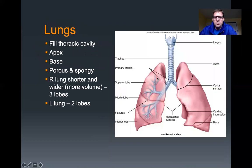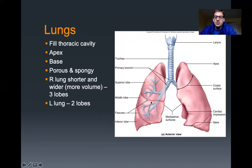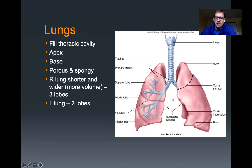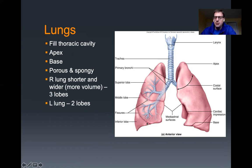Your lungs are part of the respiratory system — they fill up your thoracic cavity. The top of your lungs is called the apex and the bottom is the base, which is the opposite of the heart. Your lungs are porous and spongy so that they can expand and contract as you breathe in and out. Your right lung is shorter and wider than the left lung. The heart projects downward and to the anatomical left, taking up some space in the mediastinum. The right lung has three lobes separated by structures called fissures — a horizontal fissure and an oblique fissure. The left lung is separated into two lobes with an oblique fissure.